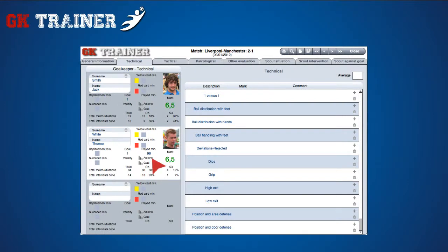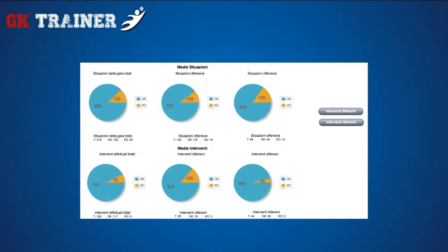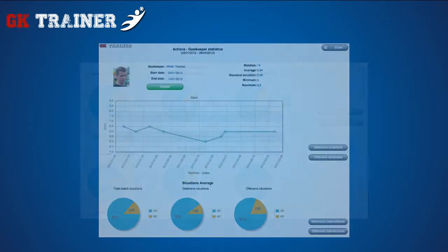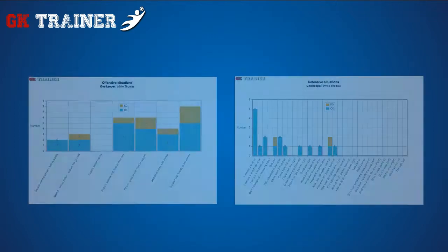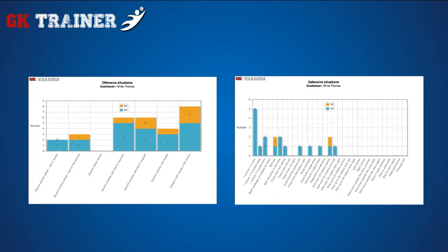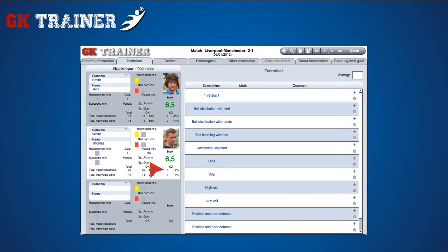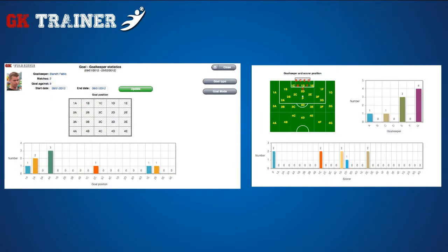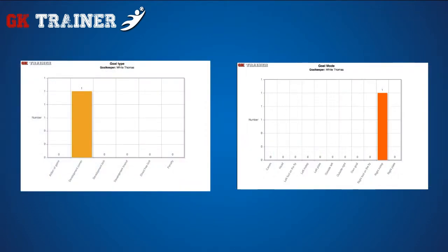If you click on the action icon, the matches graph and situations and action statistics appear. If you choose the buttons on the right side, you can see the situations graphs, as well as those of defensive and offensive actions. Returning to the goalkeepers tab, if you click on the goal icon, drawings and graphs regarding the goal scouting appear. If you choose the buttons on the right side, you can see the graphs regarding goals type and mode.